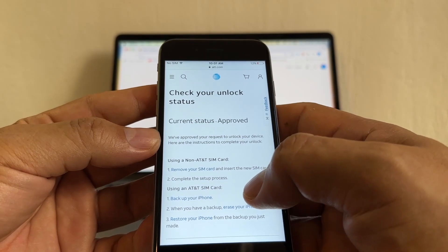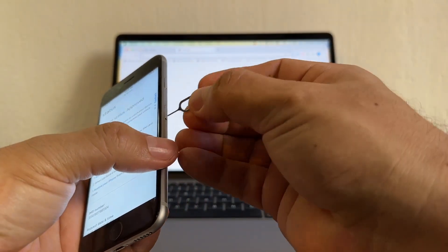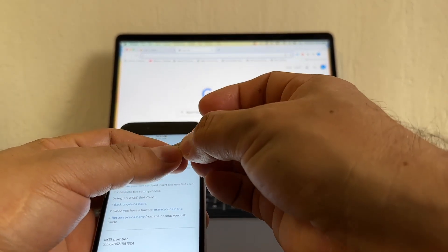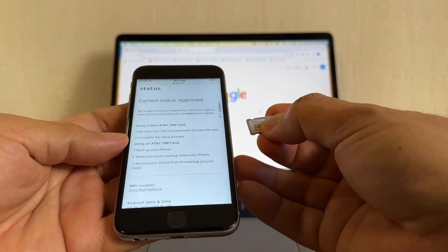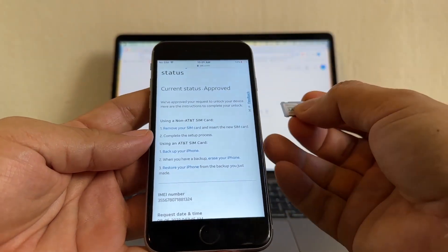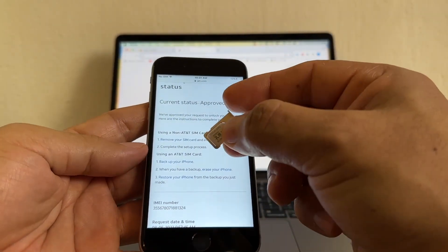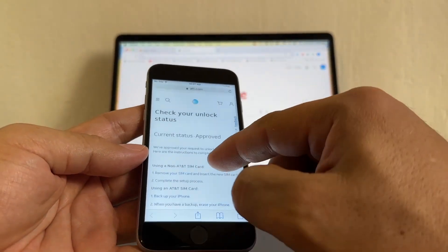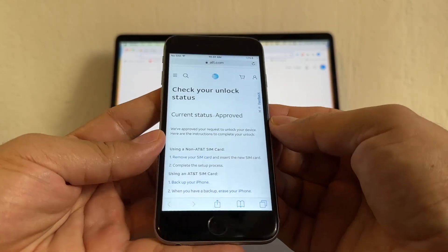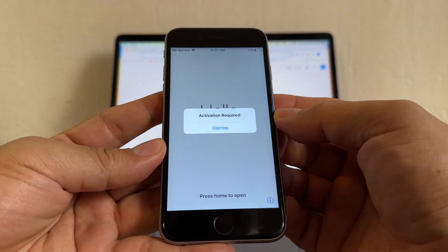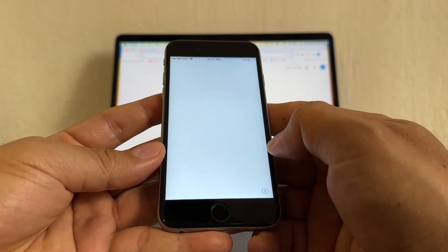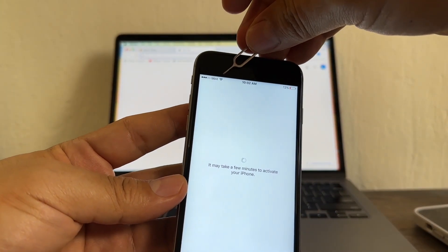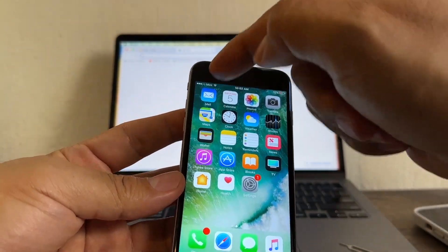Here are the instructions to complete your unlock. All you need to do is put a SIM card from another carrier and that's going to unlock the phone. Before, we got a message saying SIM not supported. But now that we've unlocked the phone, we shouldn't get any message. Look — Mint. And that's it, we have Mint.